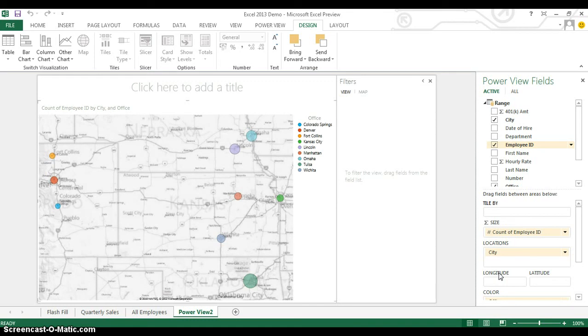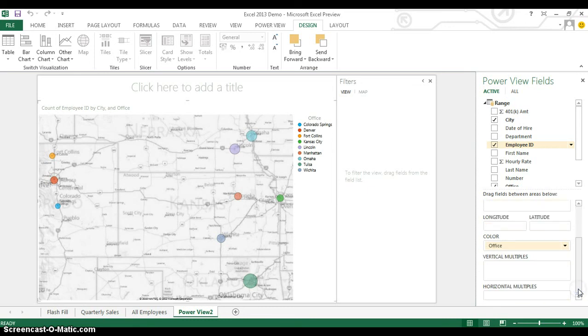Now I'm going to take it one step further, and I'm going to scroll down here to where it says Color. Now, currently, it's going to use a different color for every office, and that's interesting.